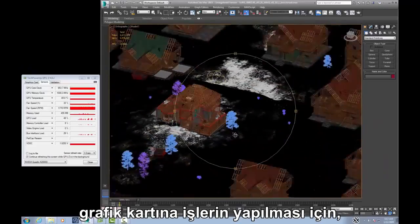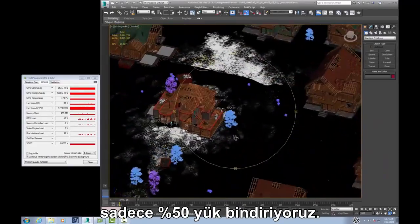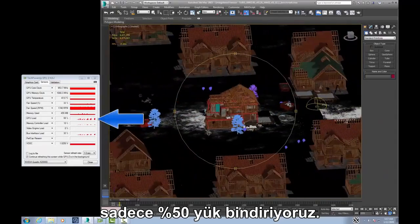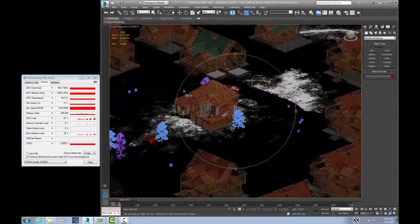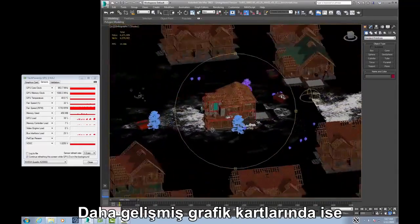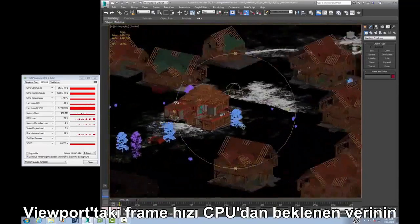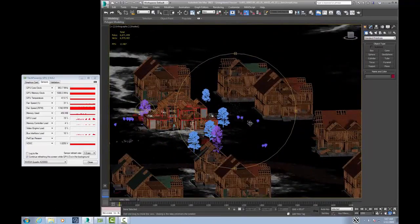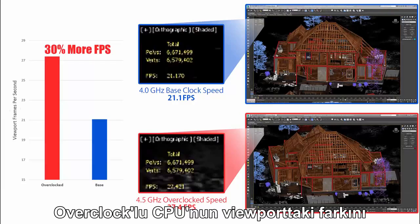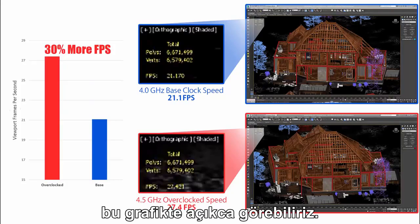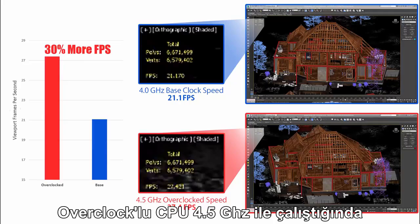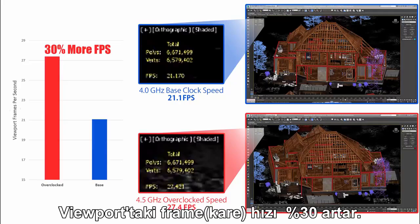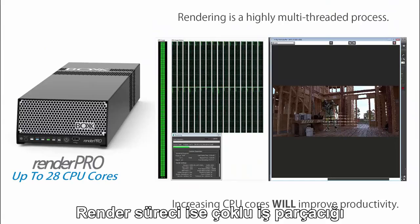To illustrate the lack of a graphics card bottleneck, here you can see we're only taxing the card to about 50% of full load. A more advanced graphics card would not improve the viewport frame rate because the graphics card is waiting on information from the CPU. We can clearly see the benefits an overclocked CPU has on viewport interactivity — when operating at the overclocked 4.5 GHz, the viewport frame rate increased by 30%.